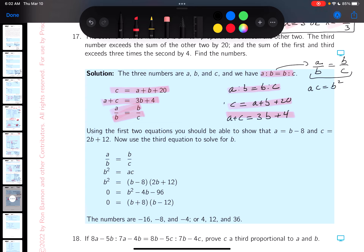Looking at the two linear equations now. From the condition that c exceeds a plus b by 20, we get: a + b − c = −20. From the condition that a plus c exceeds three times b by 4, we get: a − 3b + c = 4.